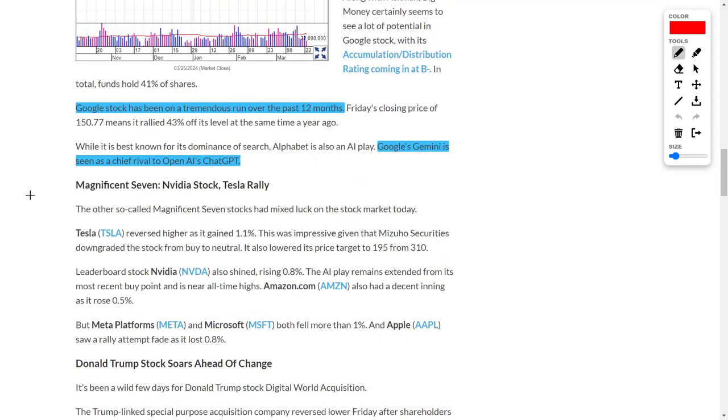Over the past 12 months, Google stock has been on an absolute run, considering that Google's Gemini has been seen as the chief rival to OpenAI's ChatGPT. Therefore, looking further into Google could be a great investment move, considering that many professionals believe that Google will own and operate one of the best and most advanced artificial intelligence systems in the future.